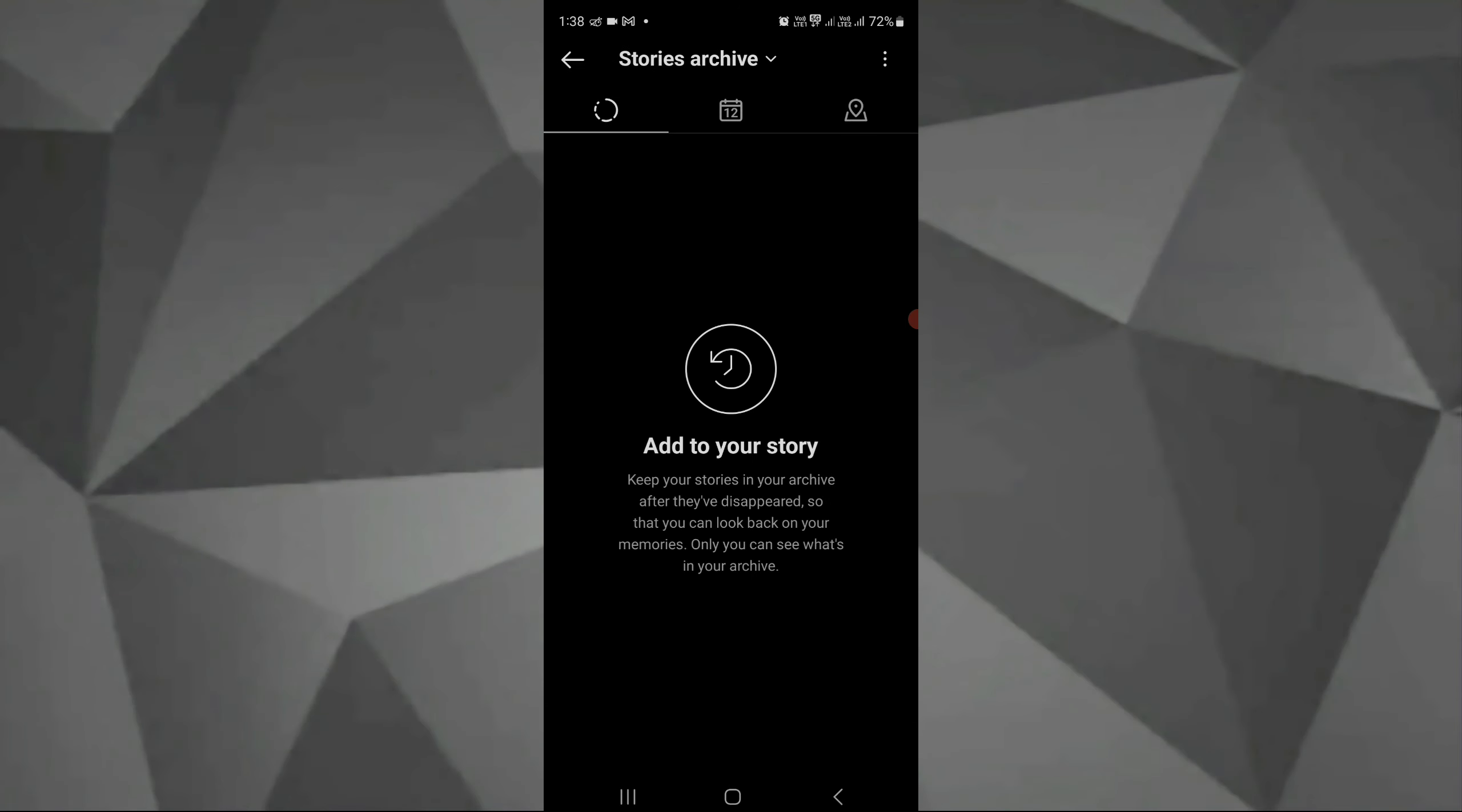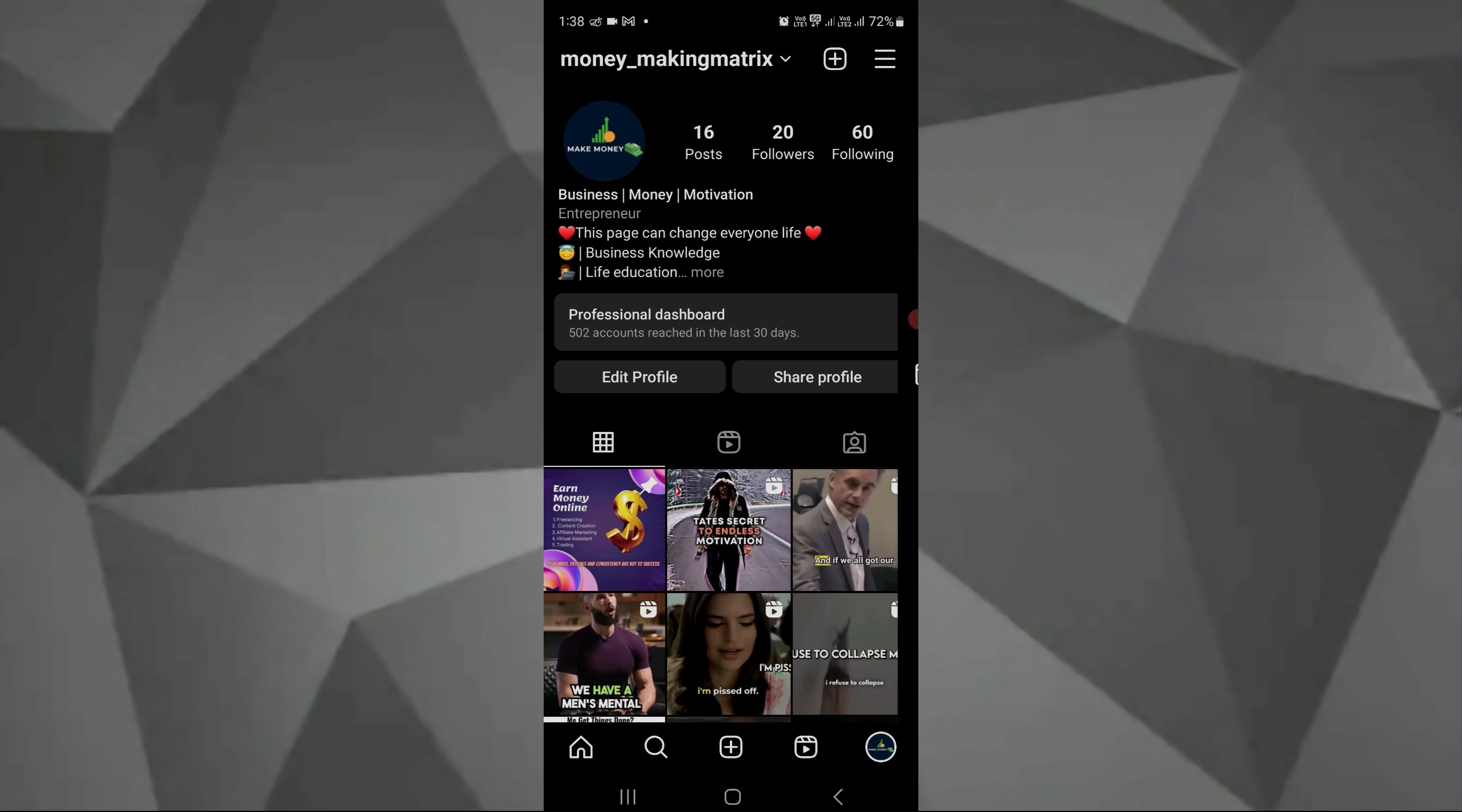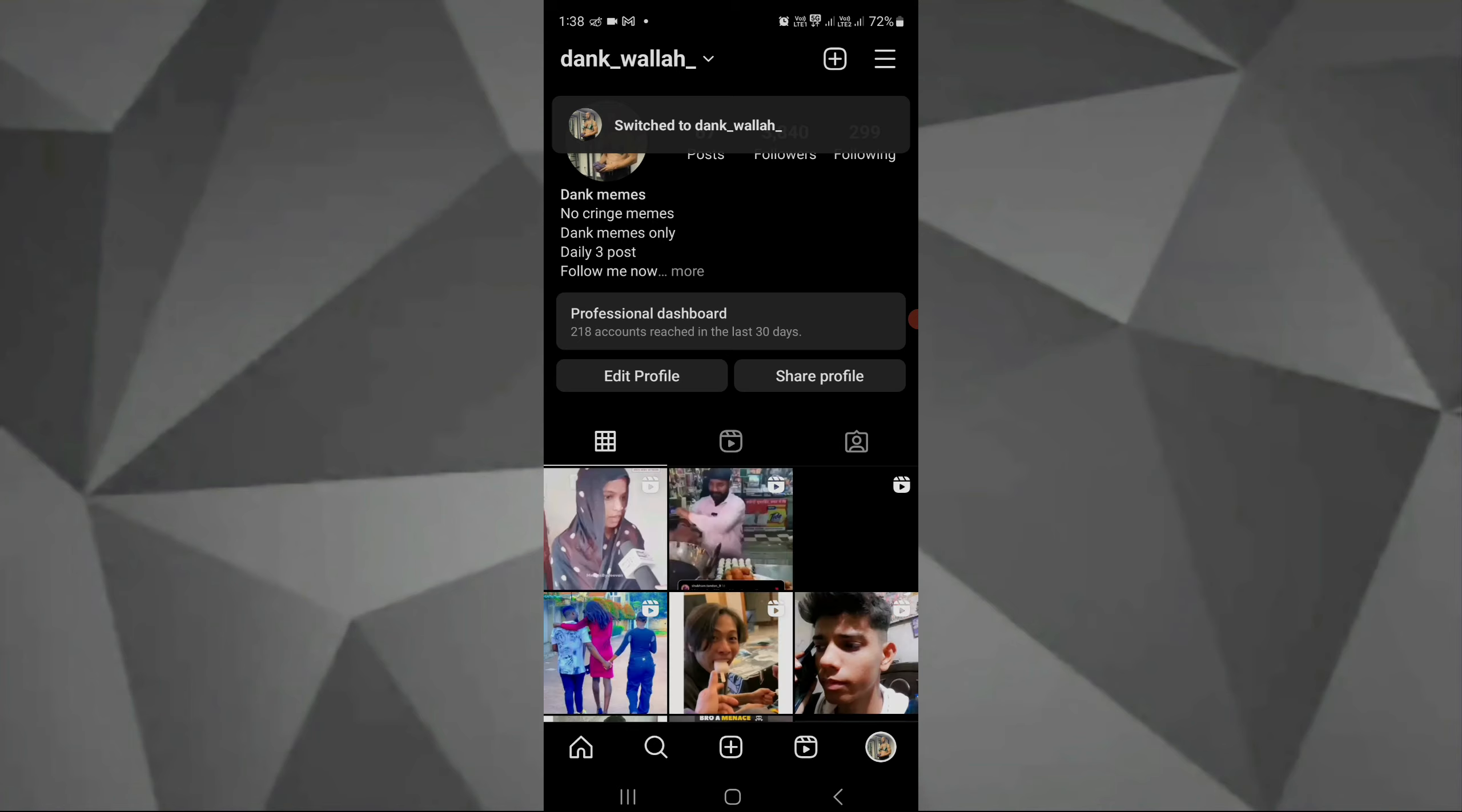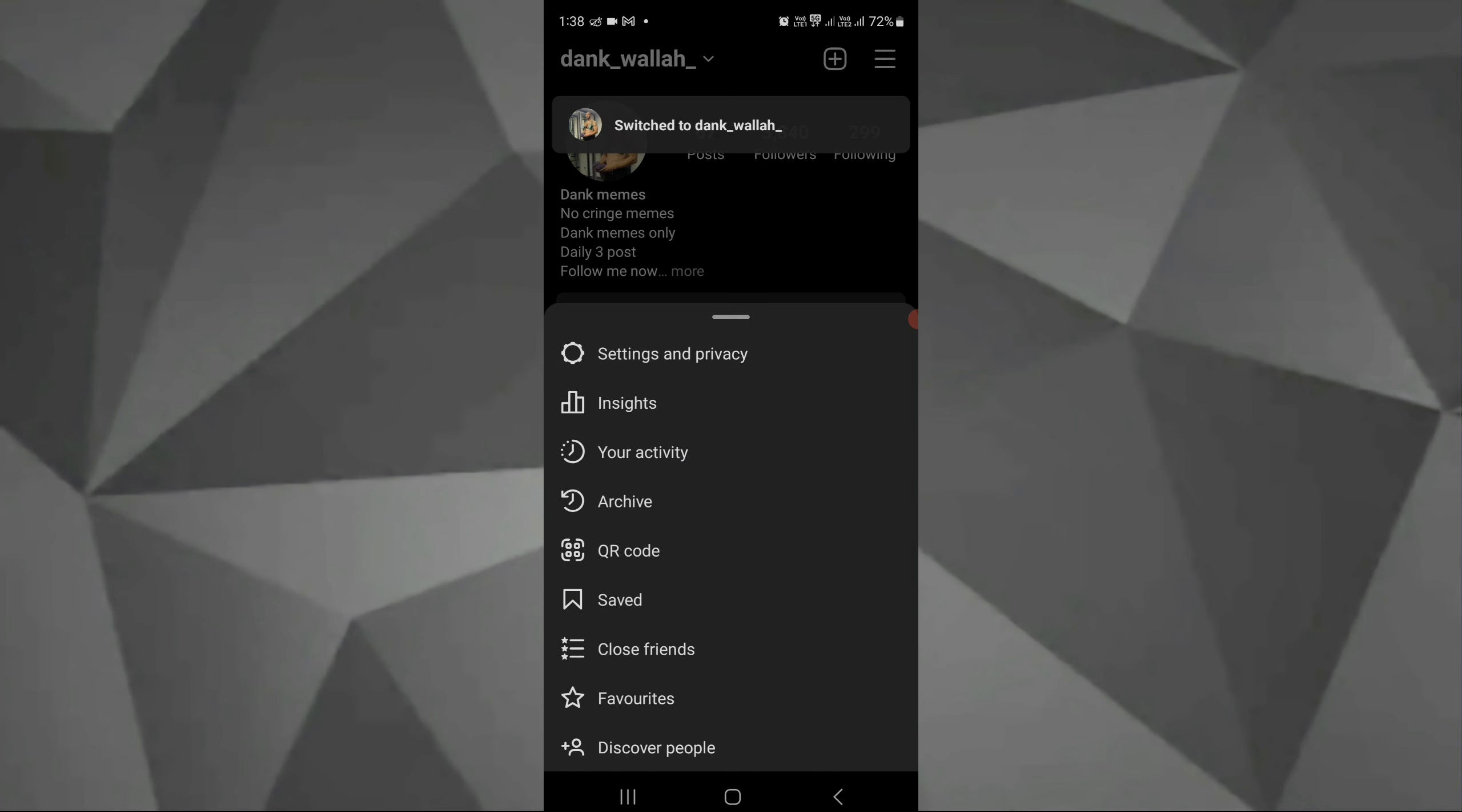Here I have not posted any stories from the date I made the account, so we can change the account if you want to see. We can take this account.